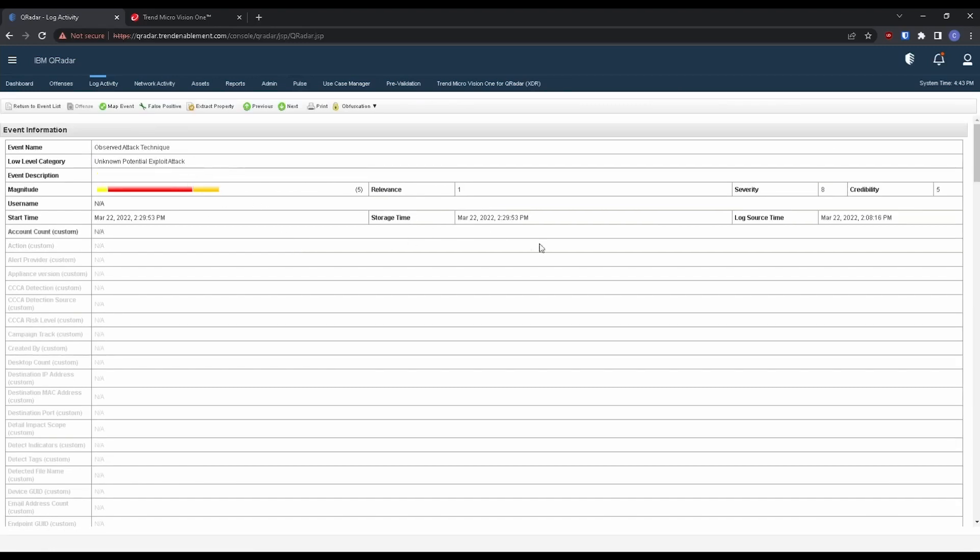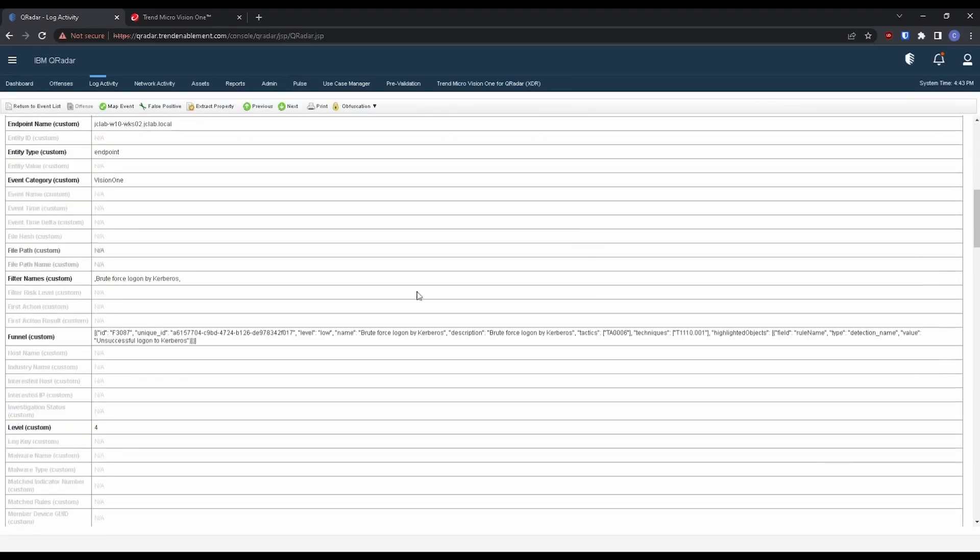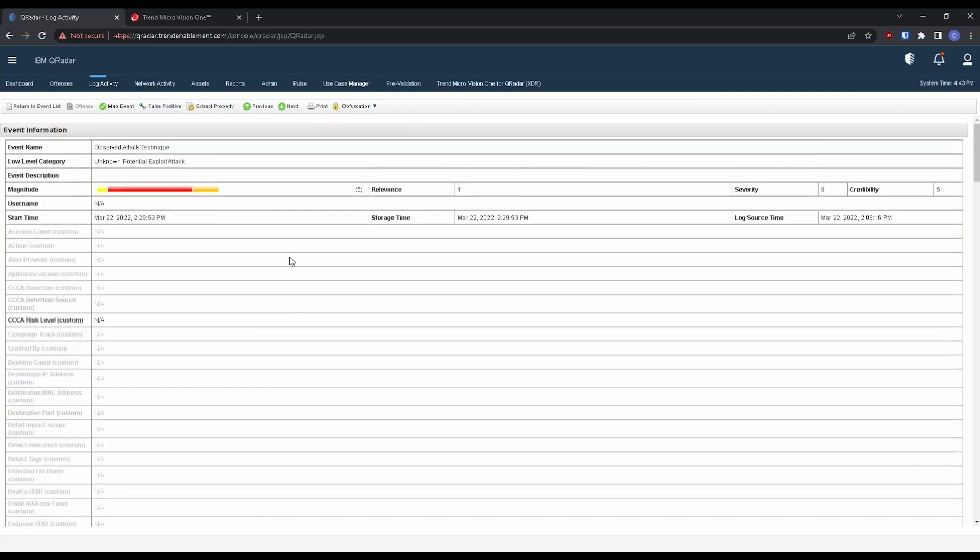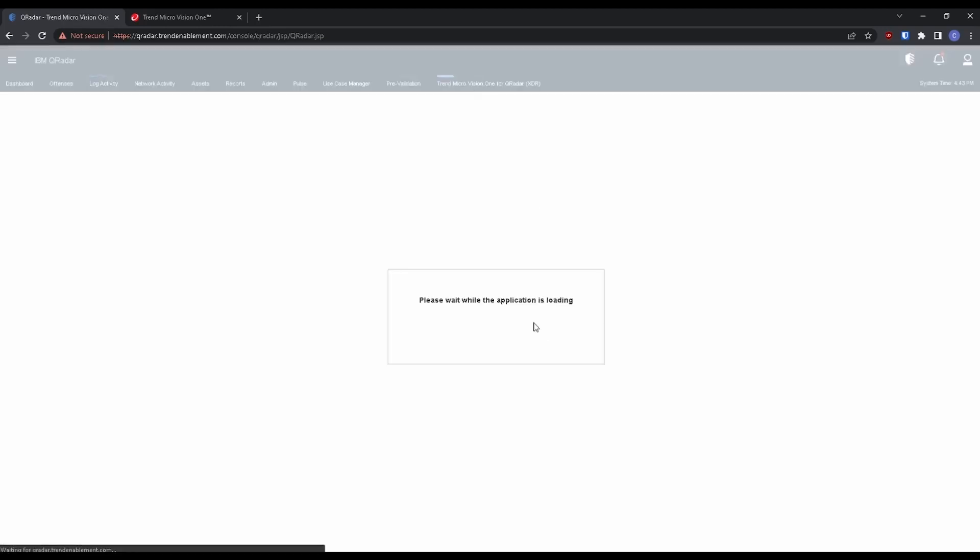Here we have an unknown potential exploit attack and I can scroll through and see exactly what's happening. We've mapped a miter attack, but a better view of this would be within the Trend Micro Vision One for QRadar app that now we have the integration as well. So let's click on that.